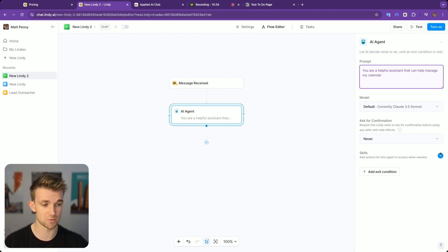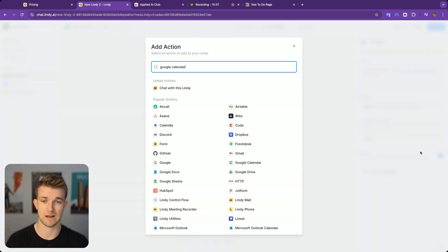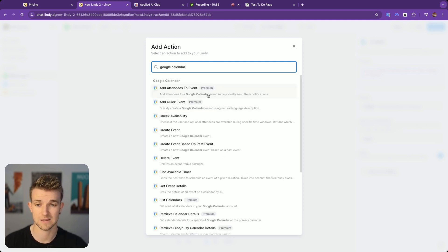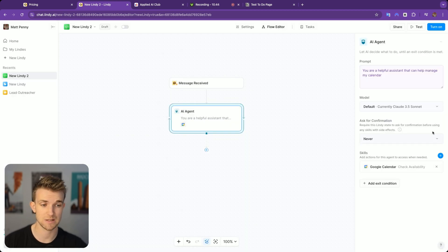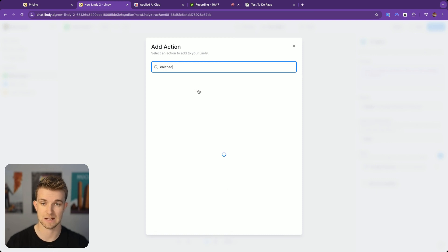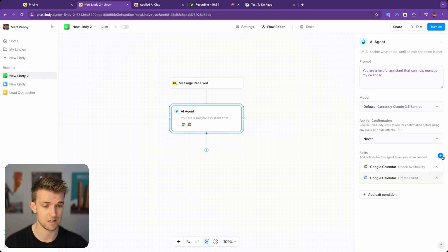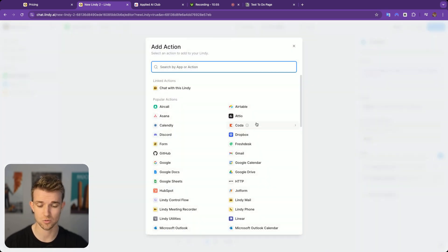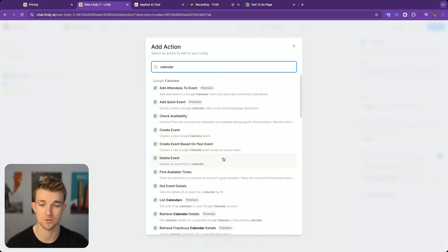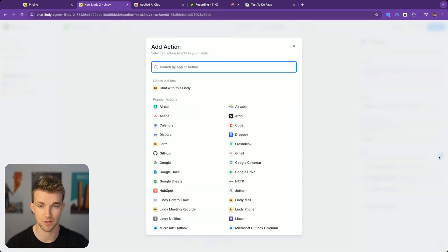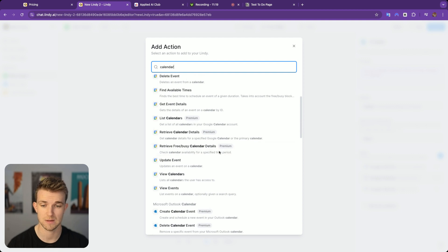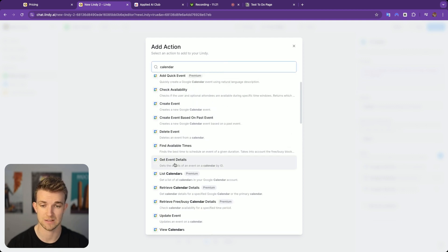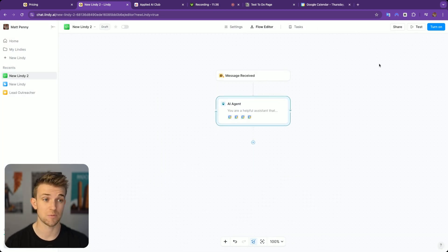The prompt is going to be you are a helpful assistant that can help manage my calendar. The skills that we're going to give it are Google Calendar. We are going to add check availability, create event, delete event, get event details. There are some which are premium. We'll go get event details. There we go. We are going to turn this on and go back over to tasks.